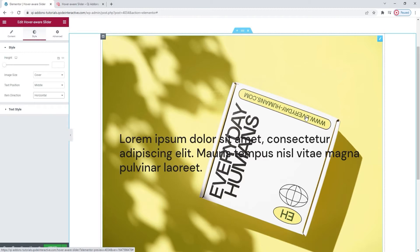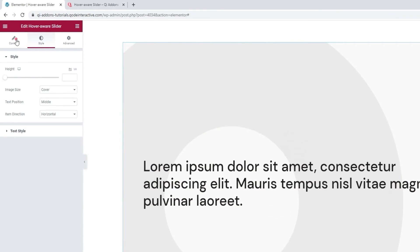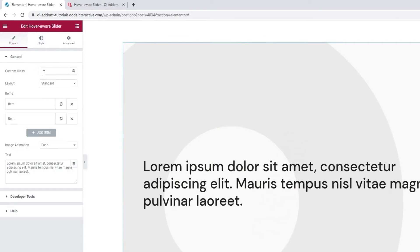Alright, that's what I wanted to share about the standard layout. So, let's get back to the content tab, and switch to the grid layout.